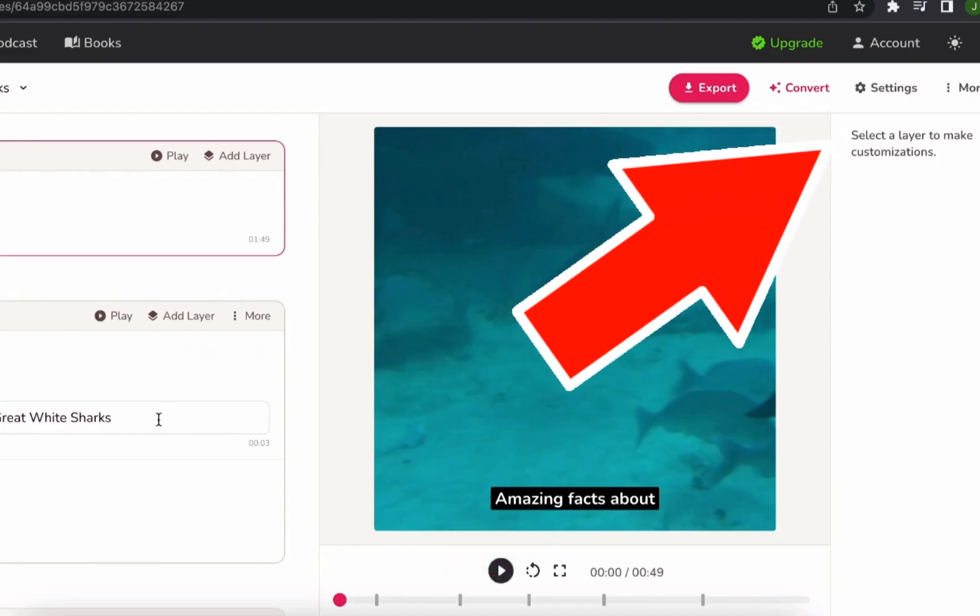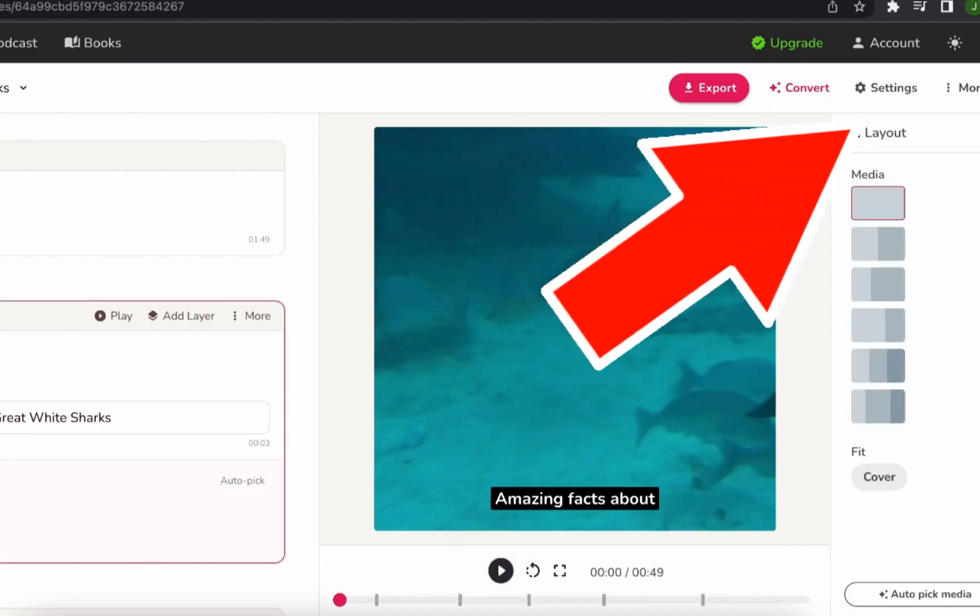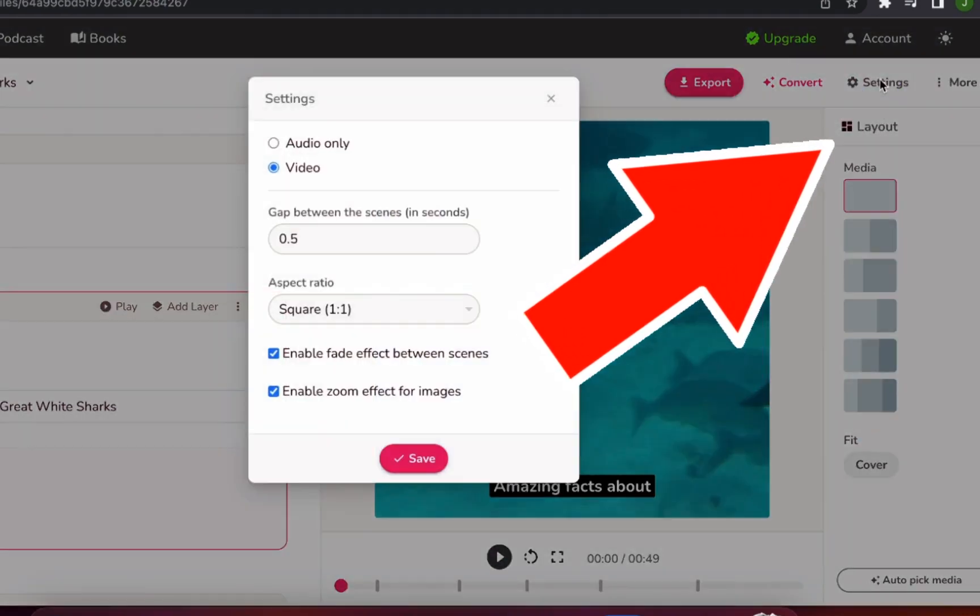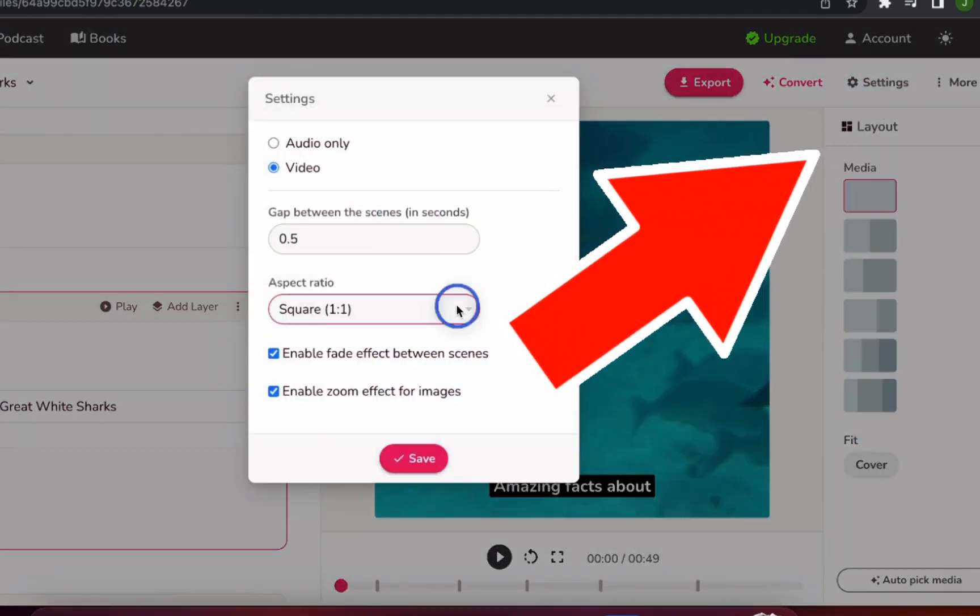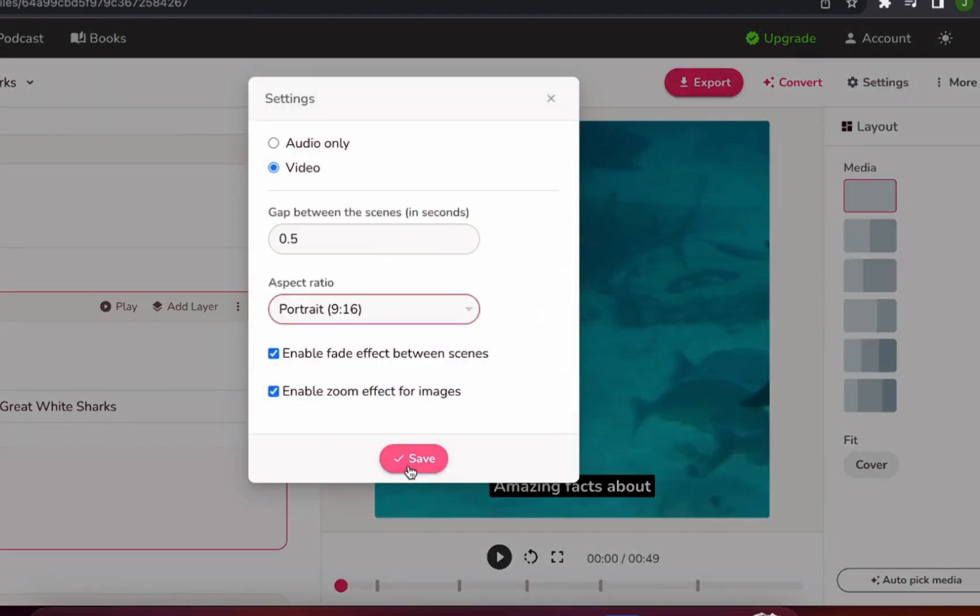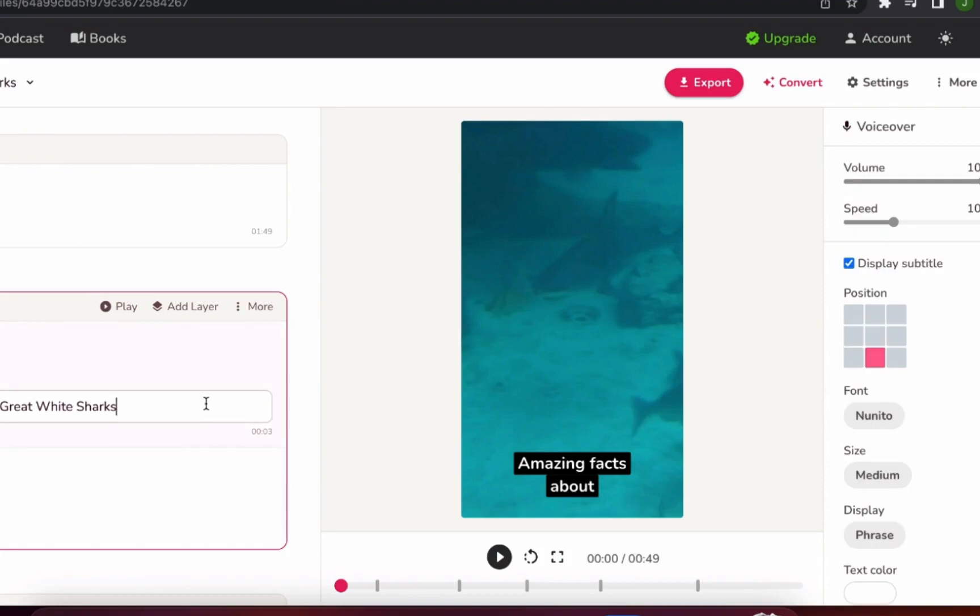So to perfect our creation, we'll first put it in the ideal setup for a YouTube short. Click Settings, for the layout we'll choose Portrait, then Save. Easy enough.